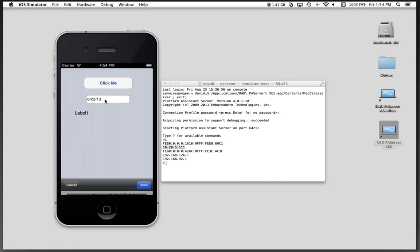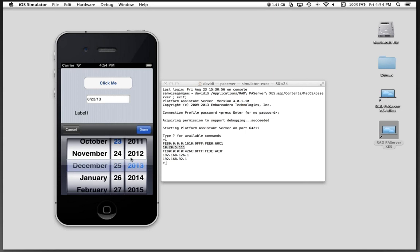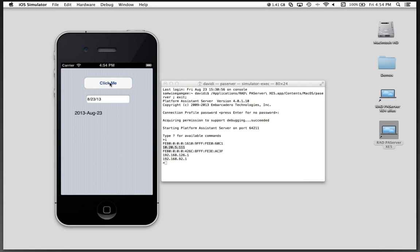Now we have the simulator. We can go in and choose using the native date picker. And hit Click Me. And it changes the date and displays it in the label.